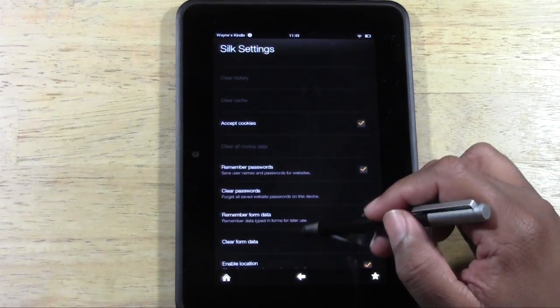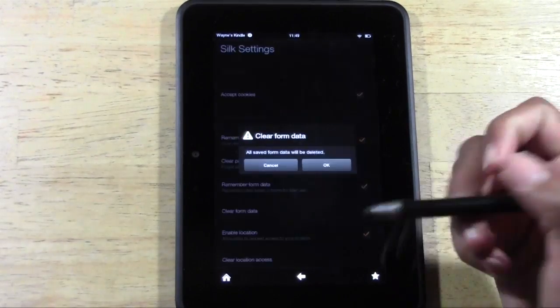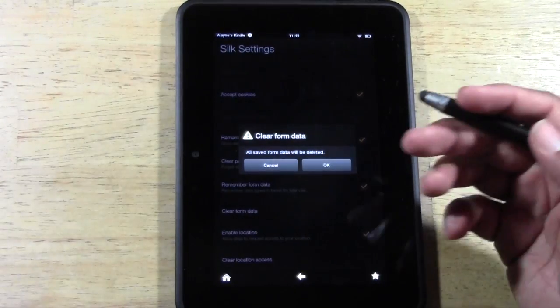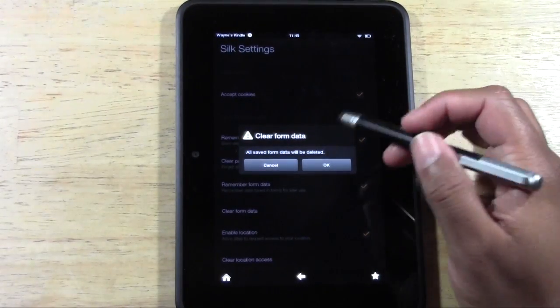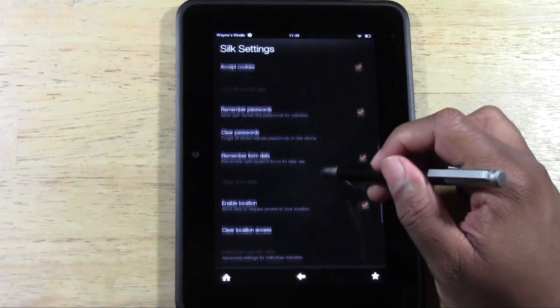Now, I would also clear your form data because if you typed anything into a search on a website, that'll be saved too. So we're going to clear that too.